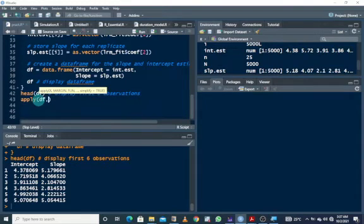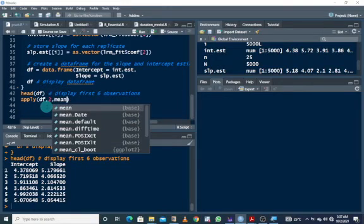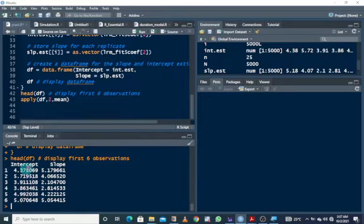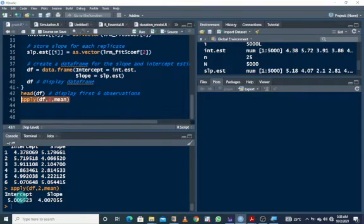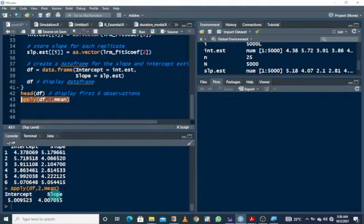We use the apply function on the data frame, with margin 2 for columns, and the mean function to compute the mean of all intercept and slope estimates. The mean for all the intercept estimates is actually close to 5, the specified parameter, and the mean for the slope estimates is also close to 4. This satisfies the central limit theorem.